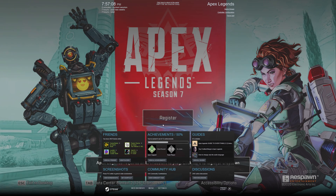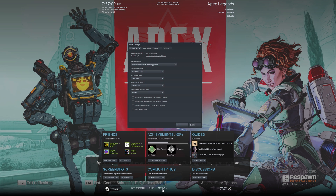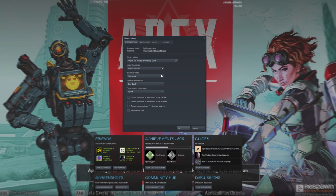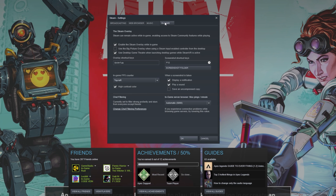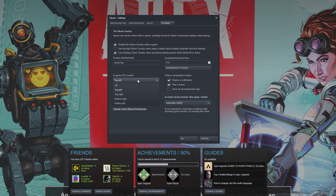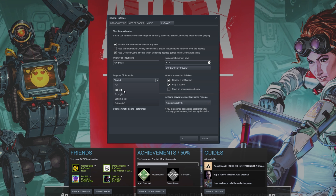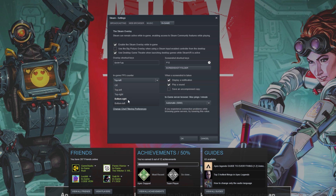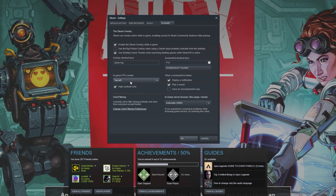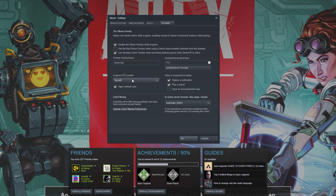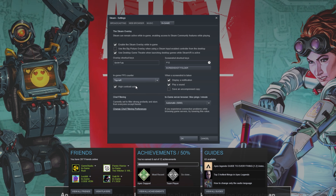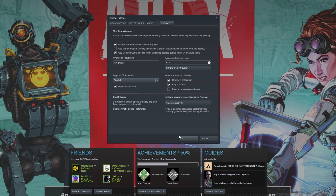We could also hit Shift+Tab in-game, click Settings at the very bottom, go to the in-game tab, and enable or disable it here as well — off, top left, top right, bottom right, bottom left, and of course the high contrast color option down here.